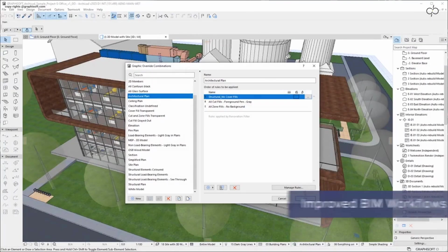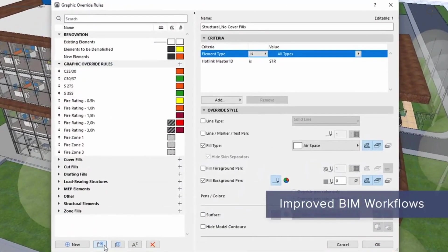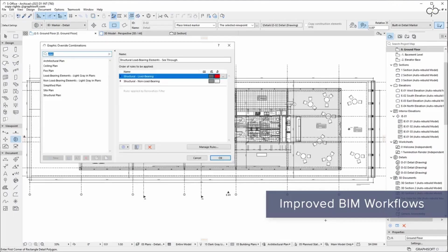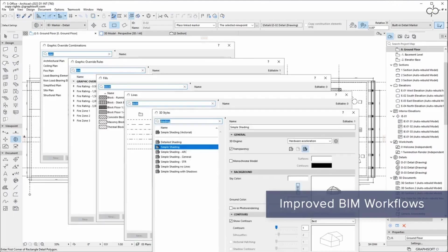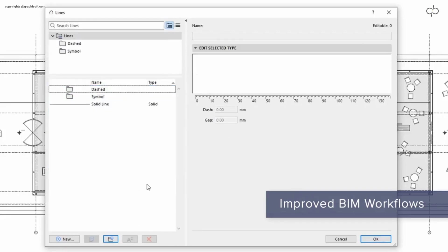Want to improve your BIM workflow? Stay organized and work more efficiently with enhanced graphic override, consistent search and attribute management capabilities.